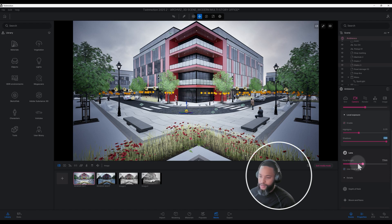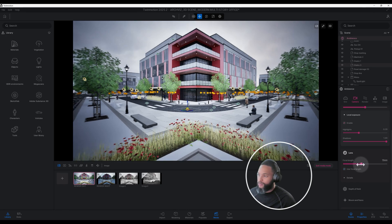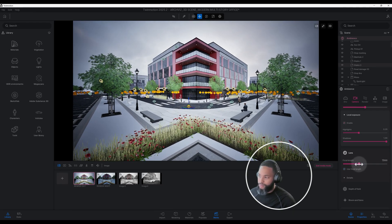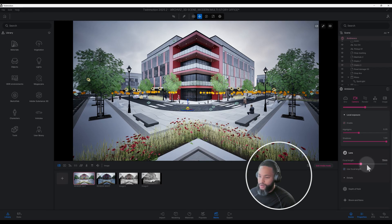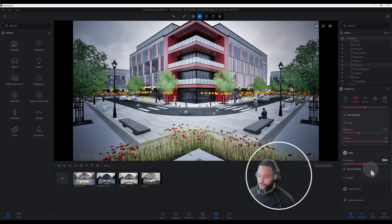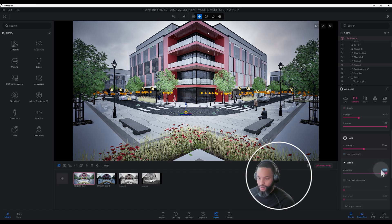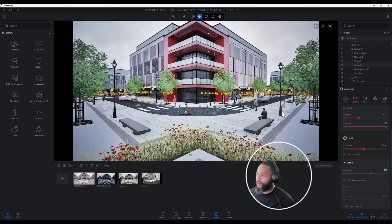Under Lens, the focal length is at 17. You can play around with it, but the further you go back the more warp your scene looks and it doesn't look realistic at all. I moved it up to 18, just a little bit. For Vignetting, it darkens the corners of your scene — I brought it down to 65, which brightened up the corners just a little bit, and that's ideally what I'm looking for.